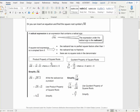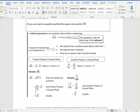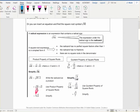We simplify radicals using the product property of square roots, which says that if you have the square root of a number, you can break it into the square root of its factors. For example, the square root of 50 is the same as the square root of 25 times 2. You can use the product property to break this into the square root of 25 times the square root of 2. The square root of 25 is 5, and you cannot simplify the square root of 2, so you write it next to it. That is the simplest form of the square root of 50.